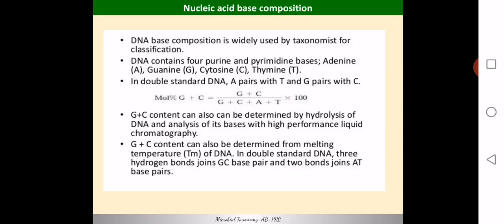The first method is nucleic acid base composition. DNA is a nucleic acid composed of nucleotides, and we represent these nucleotides in the form of their nitrogenous bases — adenine, guanine, cytosine, and thymine. These four bases are present in every DNA molecule, and their composition — what percentage of each base is present in a particular nucleic acid — is analyzed.